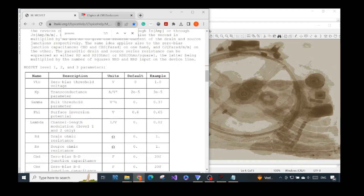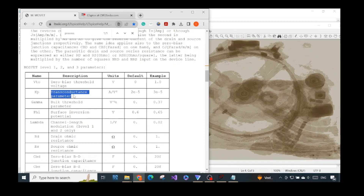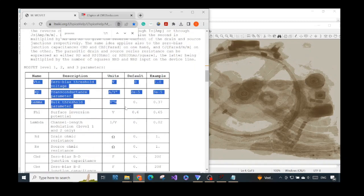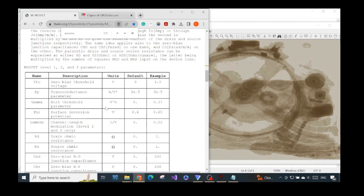These include the bulk threshold parameter related to the body effect, the channel length modulation effect, and the transconductance parameter — which is the product of mobility times oxide capacitance. I will put a link in the video description where those parameters are described more clearly, or you can check out my cadence video where I explain the theory for calculating the DC bias point and small signal analysis of the MOSFET.